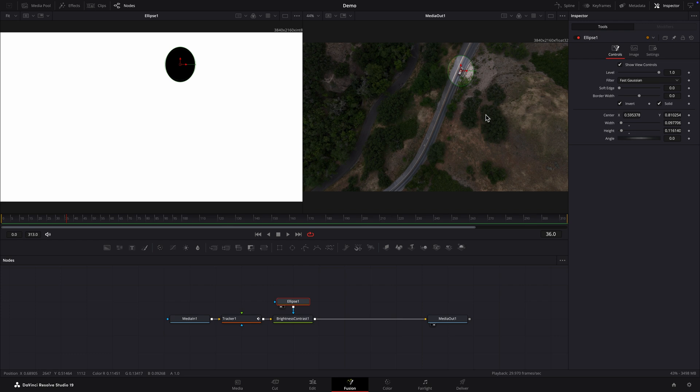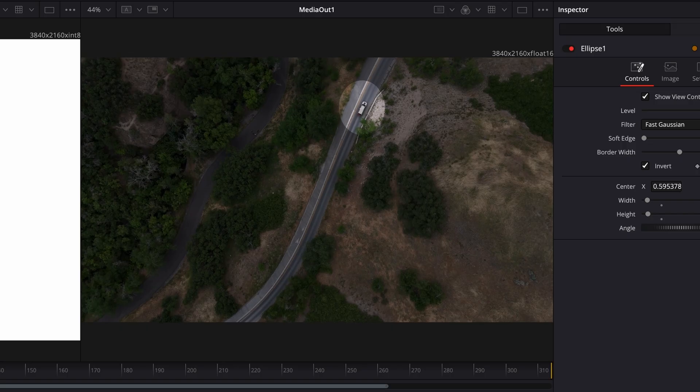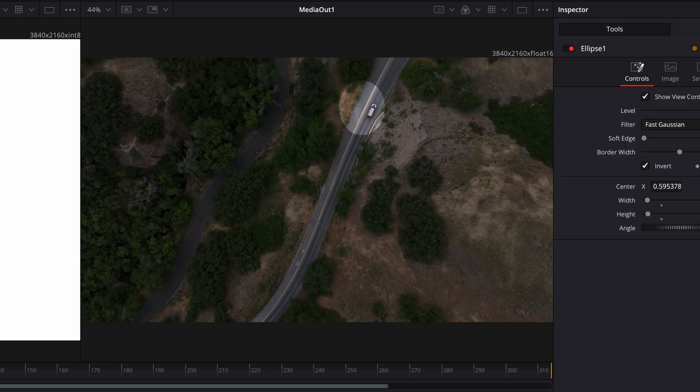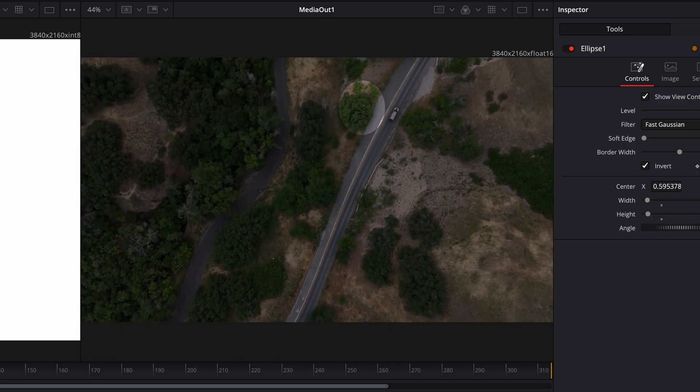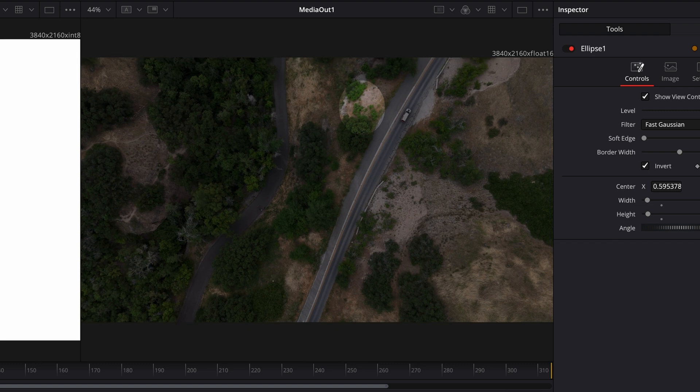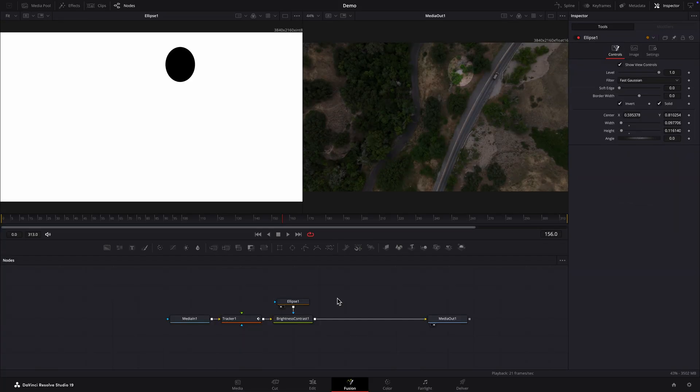I'll deselect the ellipse node by clicking in an empty area and play the clip. The highlight isn't staying on the vehicle. We'll use the tracking data to make it stick.